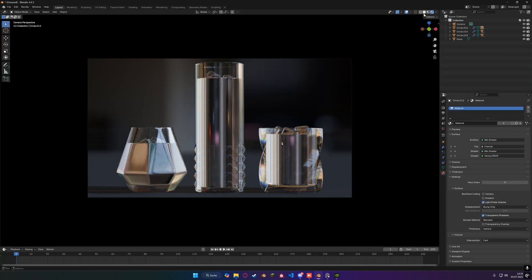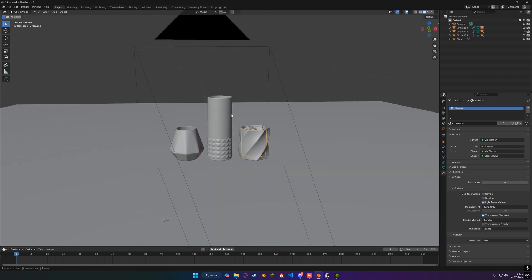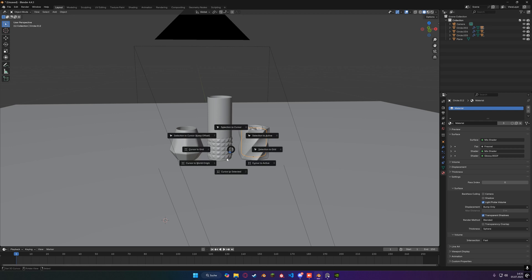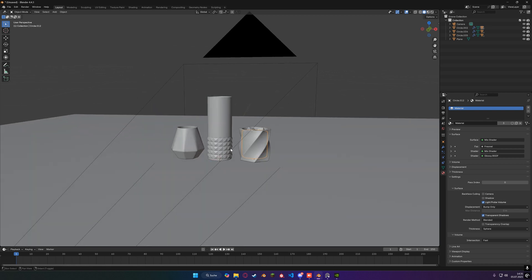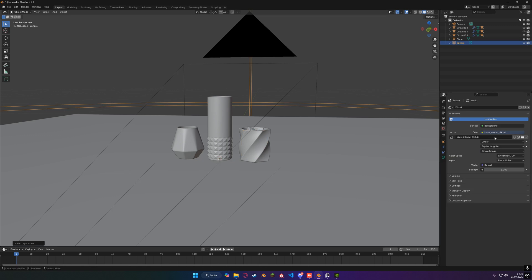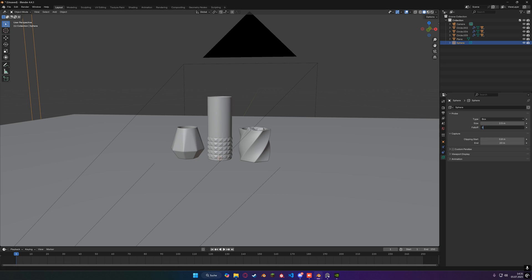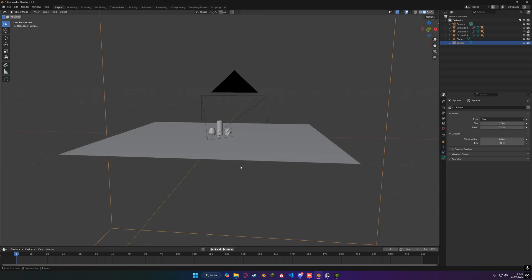Going to go to the layout tab, go to the solid shading mode. Let me just reset my origin to the center of the scene — cursor to world origin. Going to press Shift+A and look for a Light Probe Sphere, and we're going to set the sphere to a box shape. We're going to set the fall-off to zero. And now we're going to scale our box to be the size of our glass.